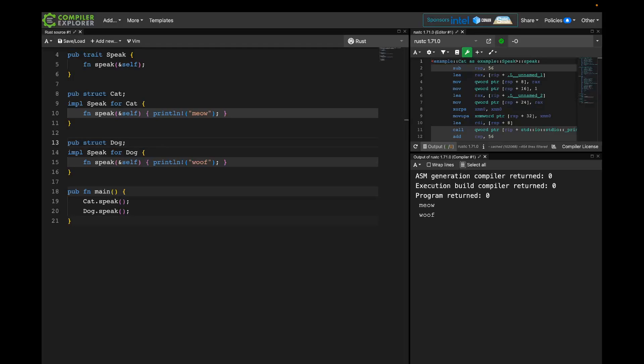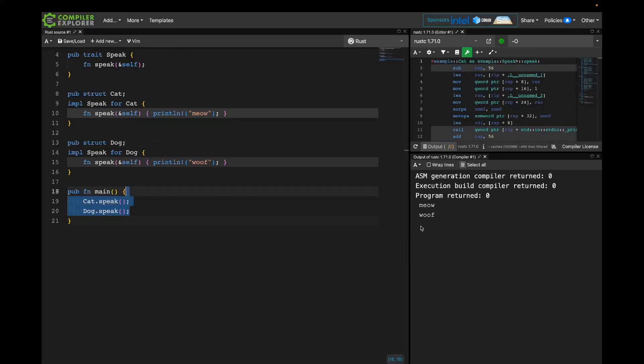Here we are on Compiler Explorer, and I just have this trait, speak, with one method, speak, and I have cats and dogs implementing it — just a tried and true example. They're down here expressing their thoughts, and we can see over in the output we have meow and woof.